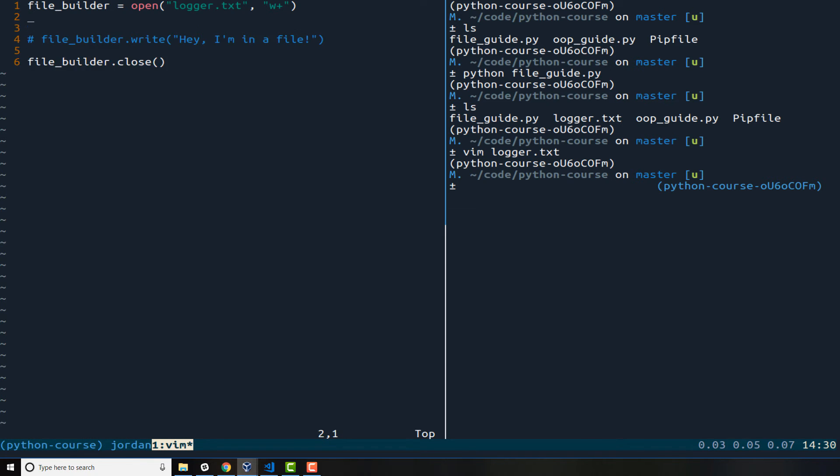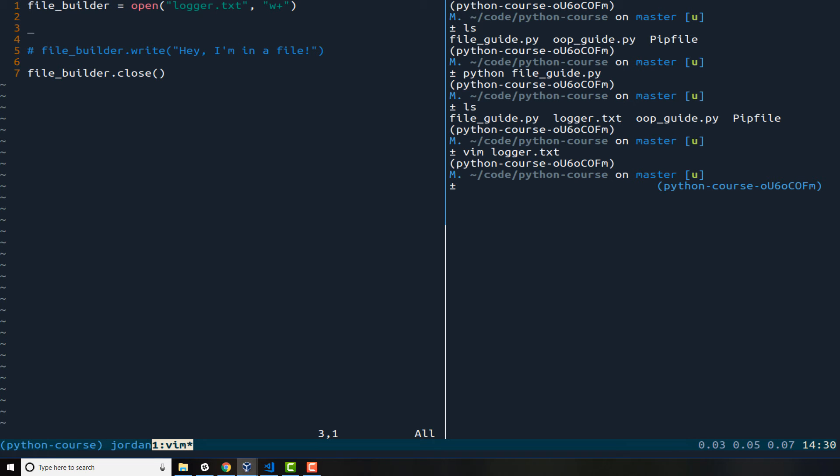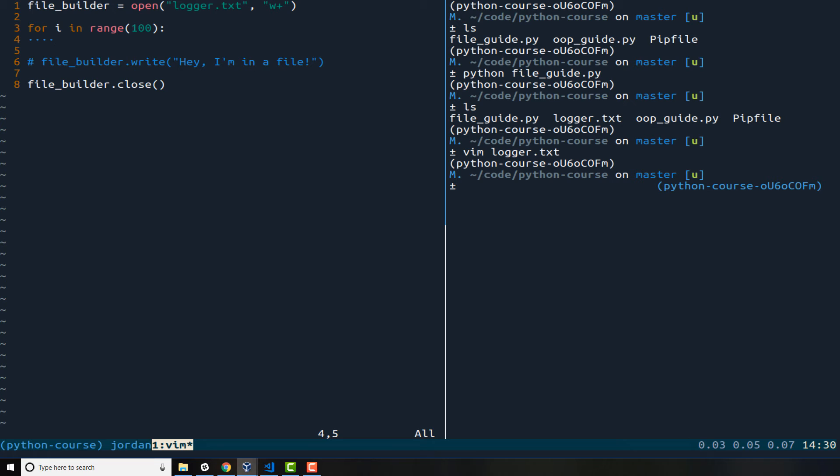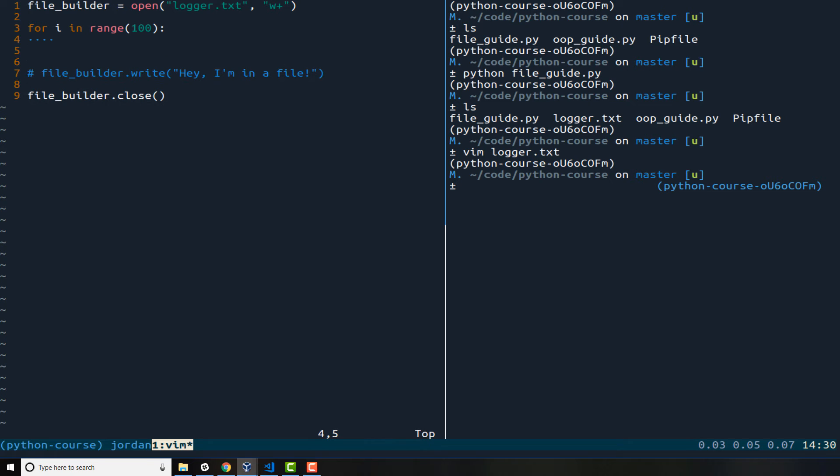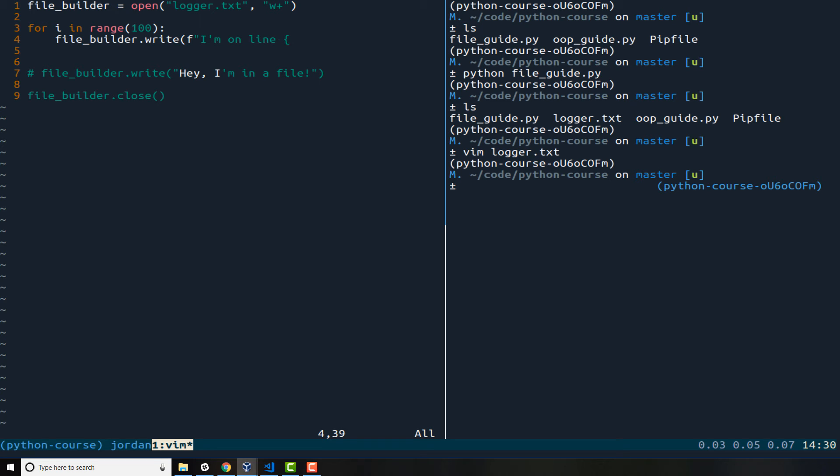But now let's build an actual logging system, so this is gonna be a little bit more practical for how you typically use this. So I'm gonna say for I in range, and we'll say a hundred. And then inside of this for in loop what I want to do is I want to call this same exact process. So I can say file_builder.write and then in a formatted string I'll say I'm on line and then using the string literal interpolation I'll say I plus one.